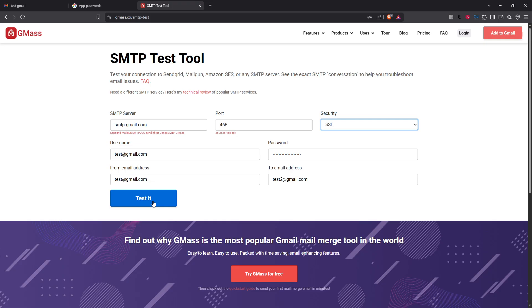With that you're all set up and that's how you configure Gmail SMTP server settings and generate an app password to securely send emails using another email client. Thanks for tuning in and happy emailing.